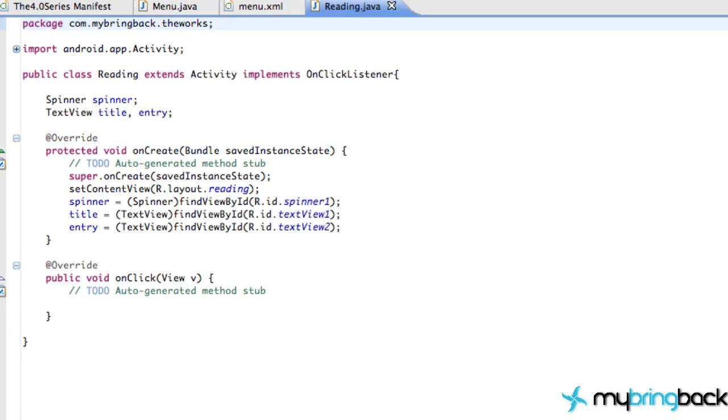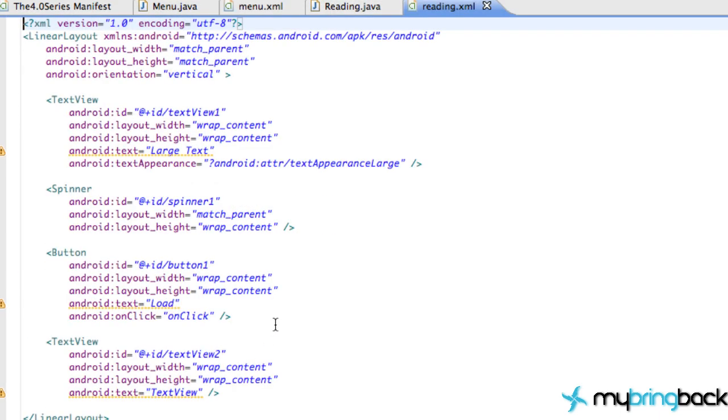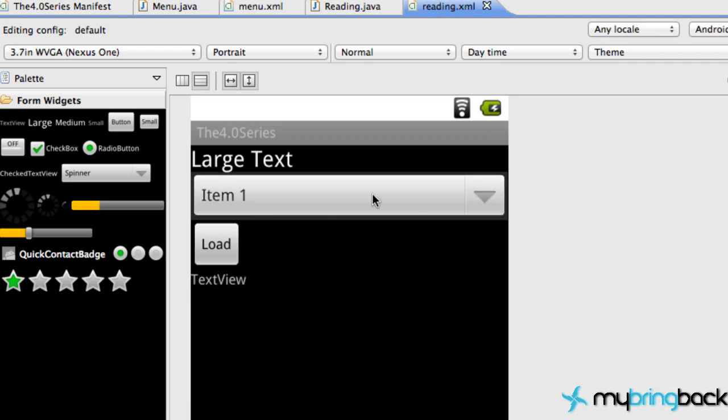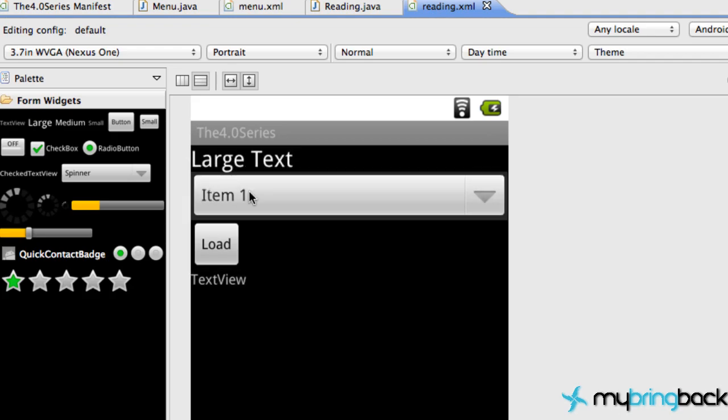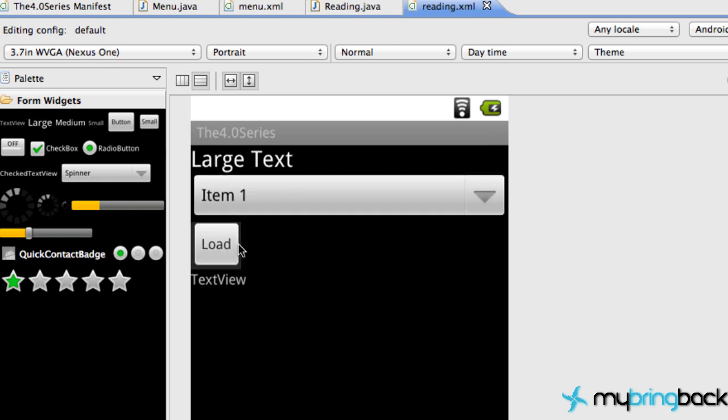Within our reading, maybe you guys might have not worked with spinners before, but we just have a large text here, a spinner that we're going to load up all of our journal entries, and then we're also going to hit a load button and then it's going to display our journal down here.